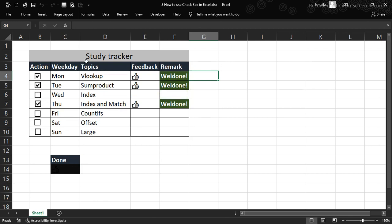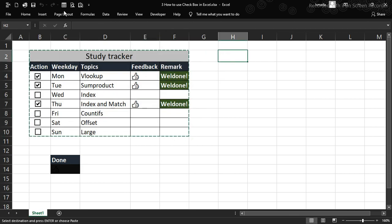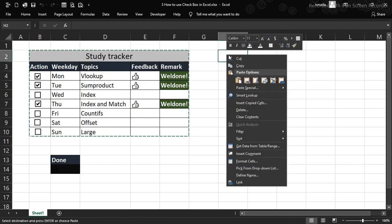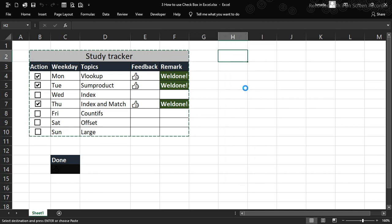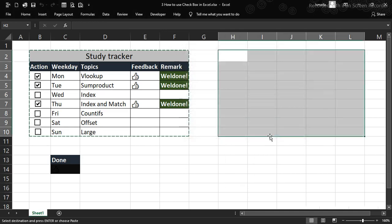First of all, we're going to copy this part right here using Ctrl+C. Then right-click and go to Paste Special. We want to paste the column width first. That sets up the column widths perfectly.